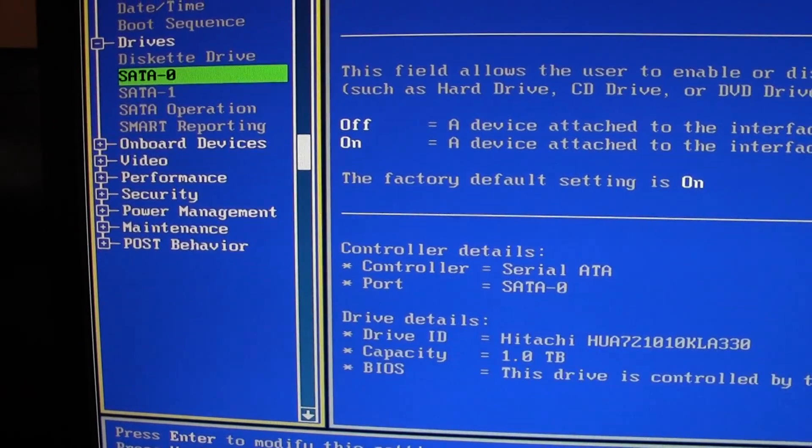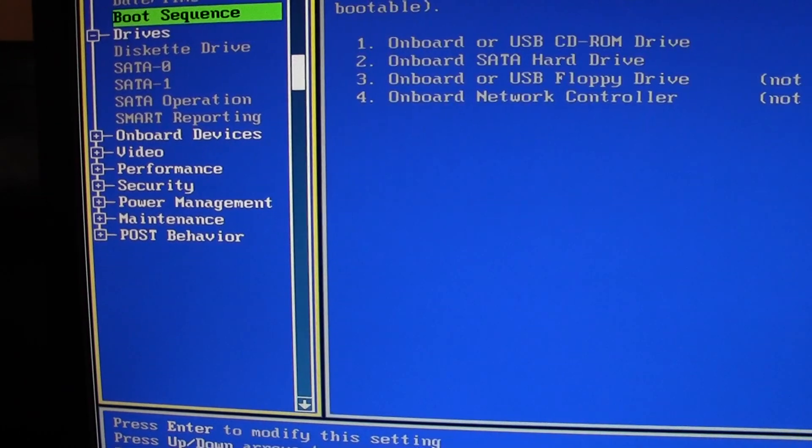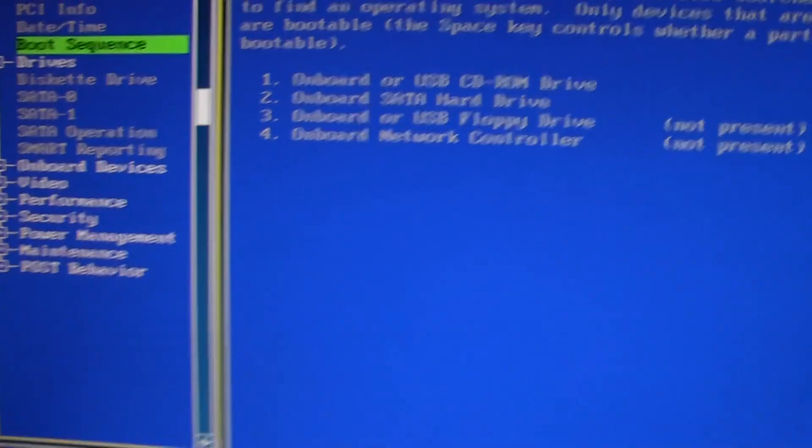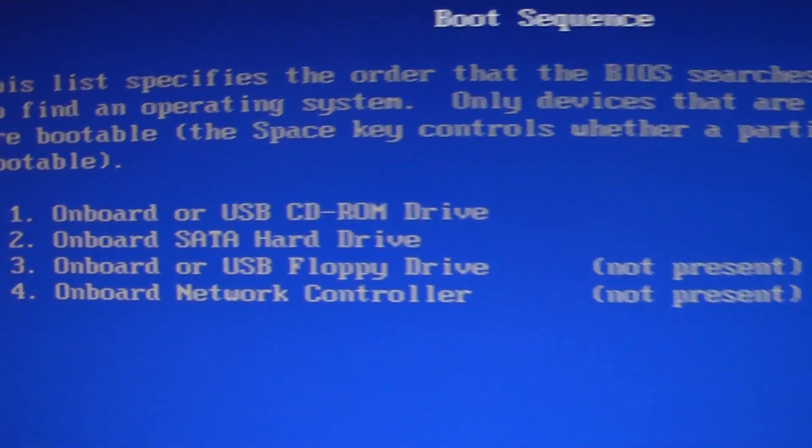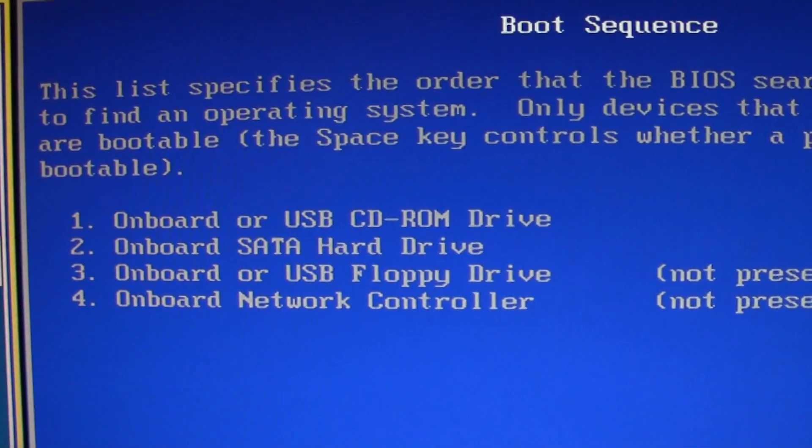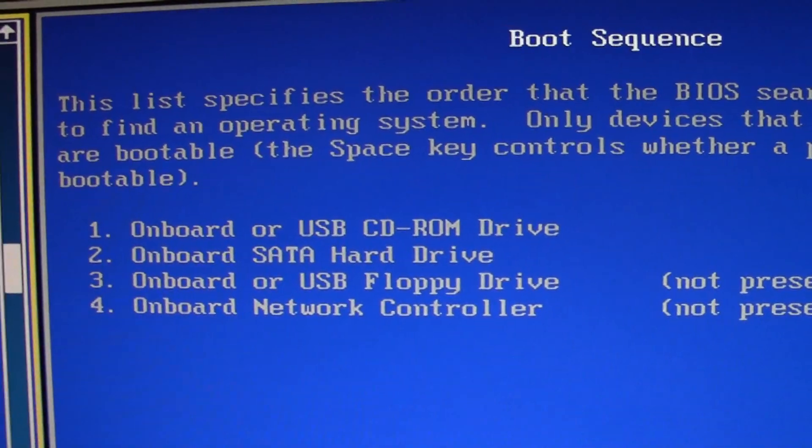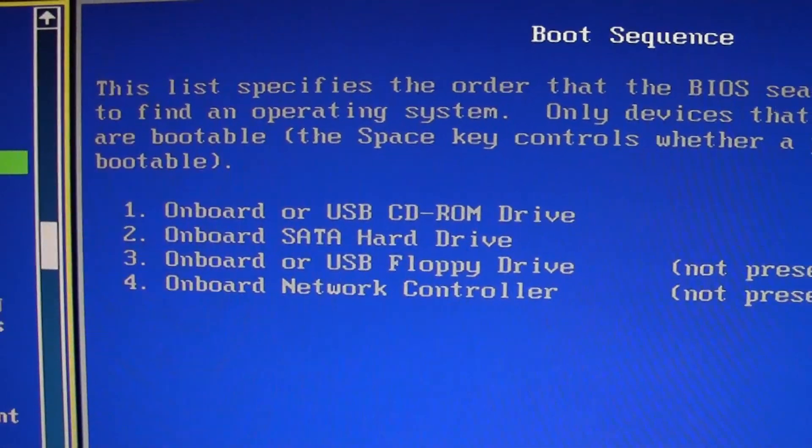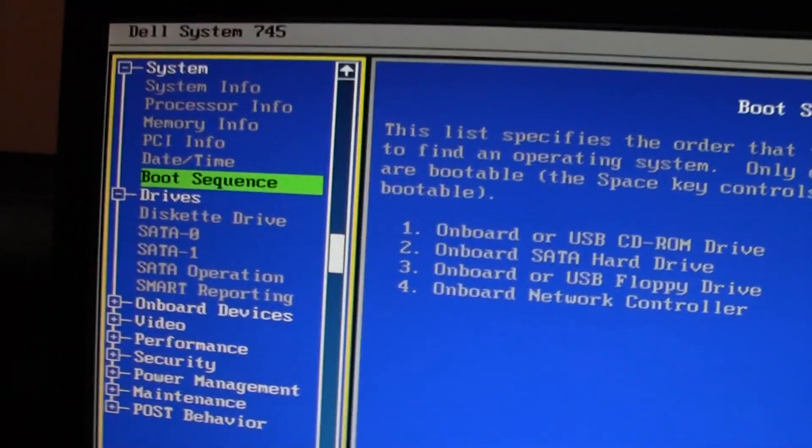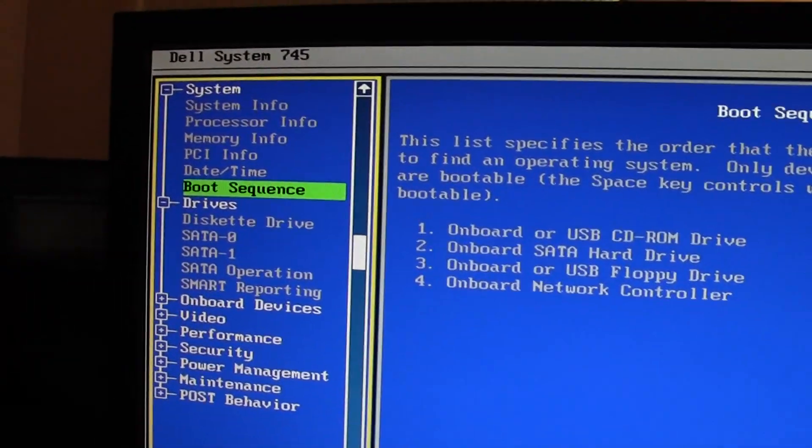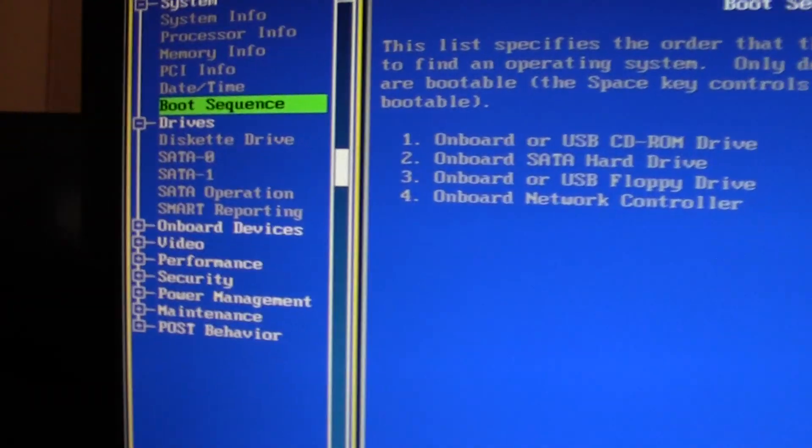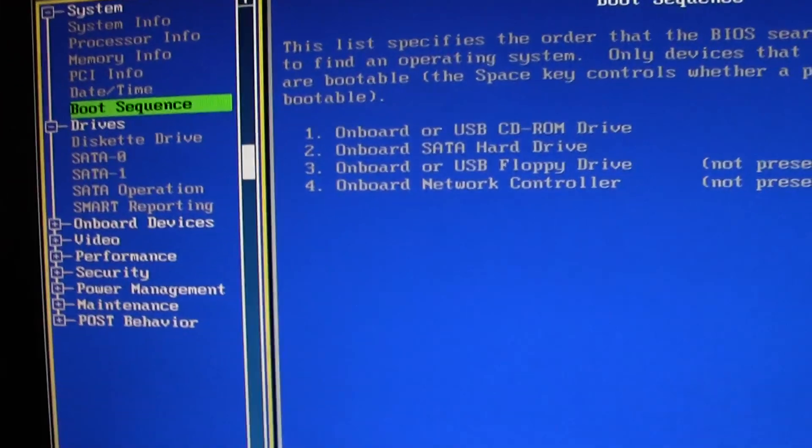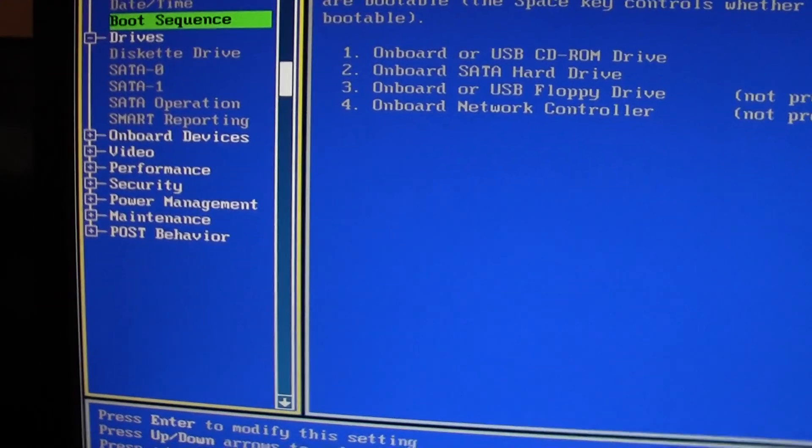And the boot sequence obviously you've got to set that to CD-ROM first, hard drive second. I'm just going to exit this now and show you my system.